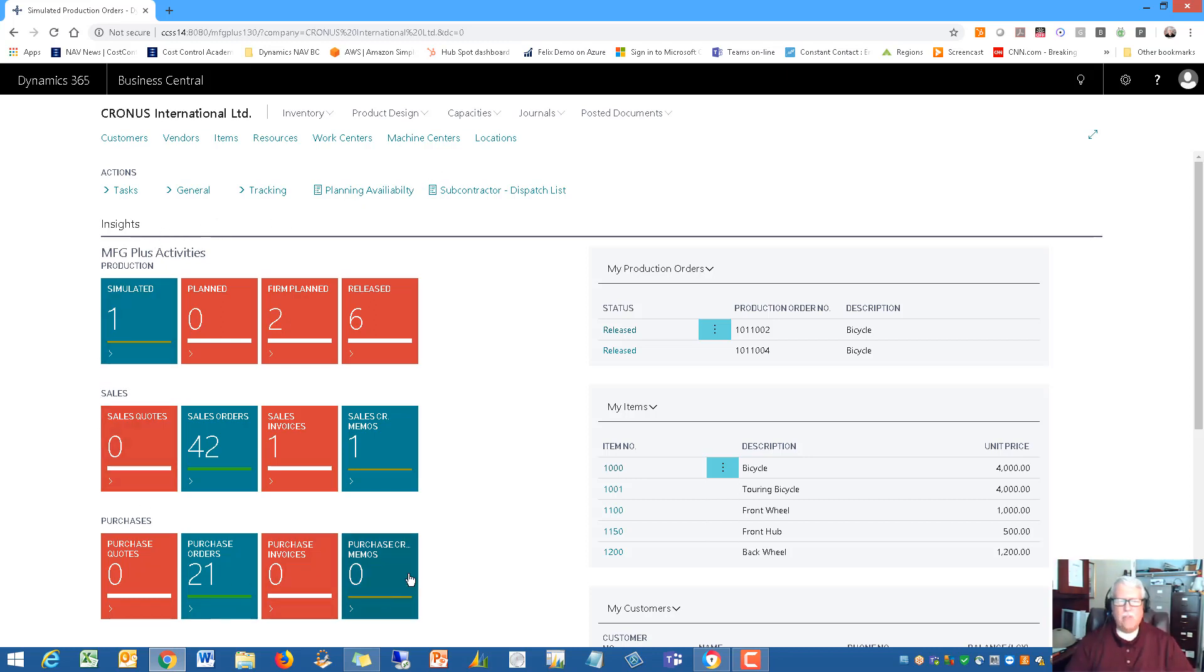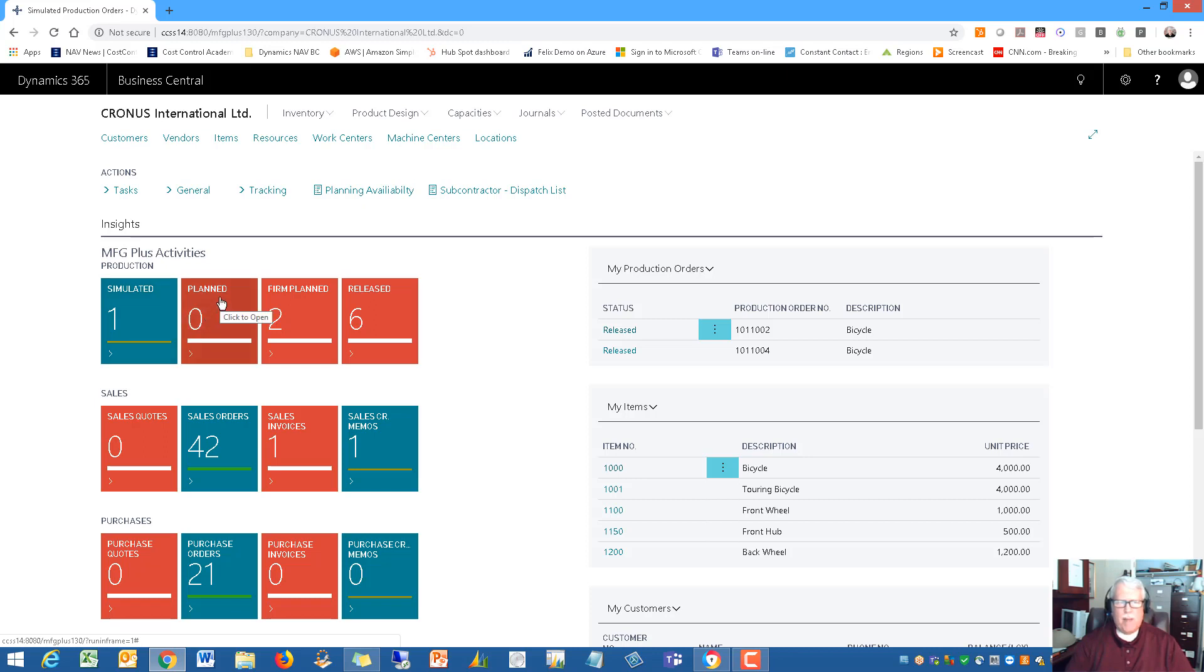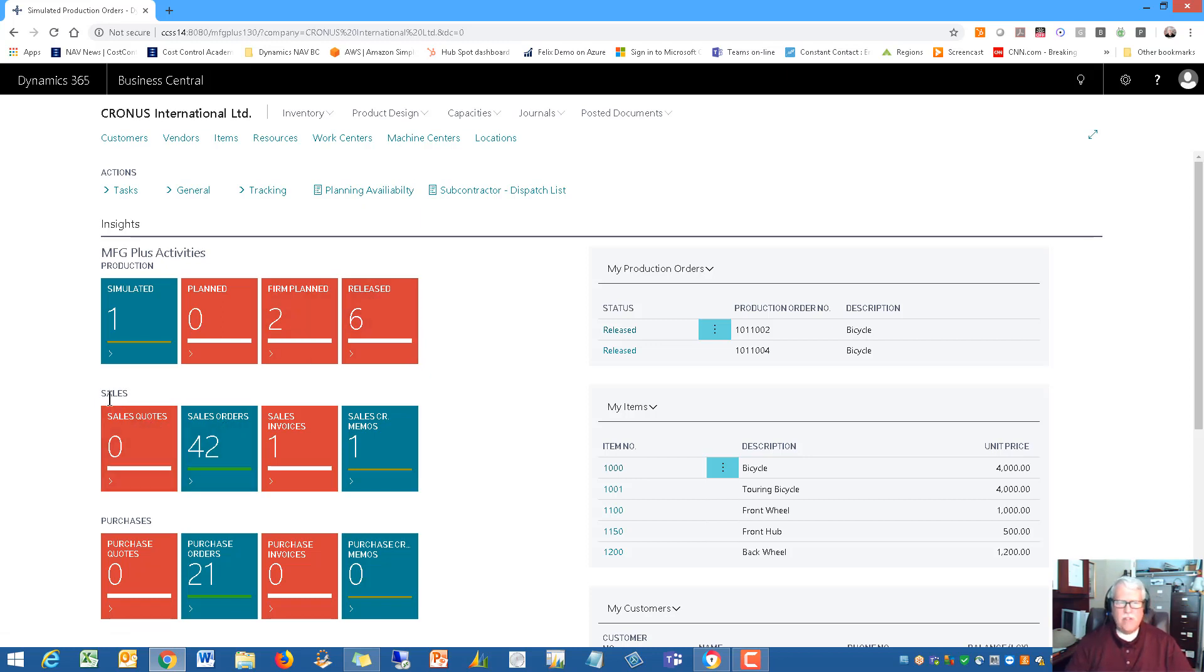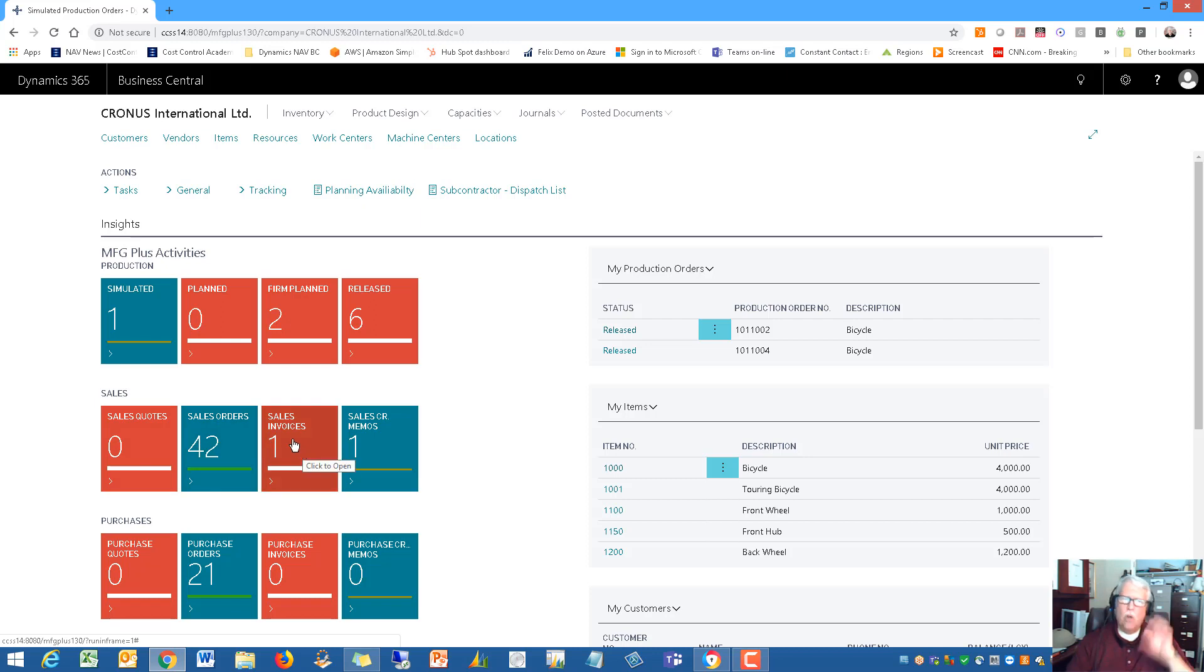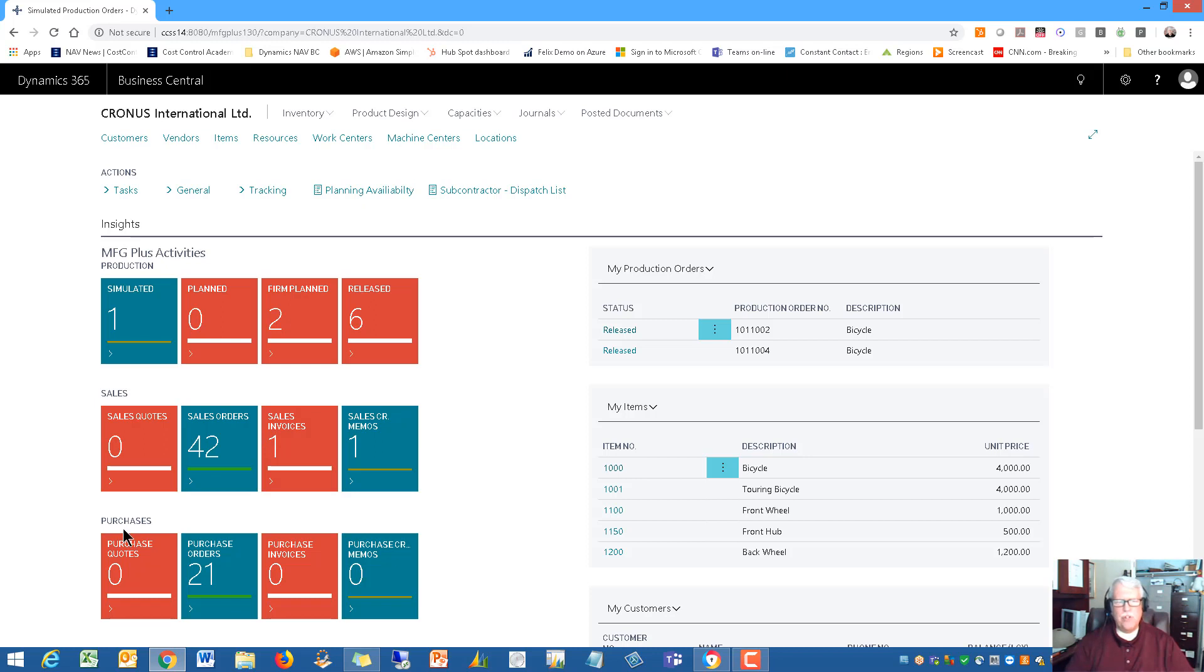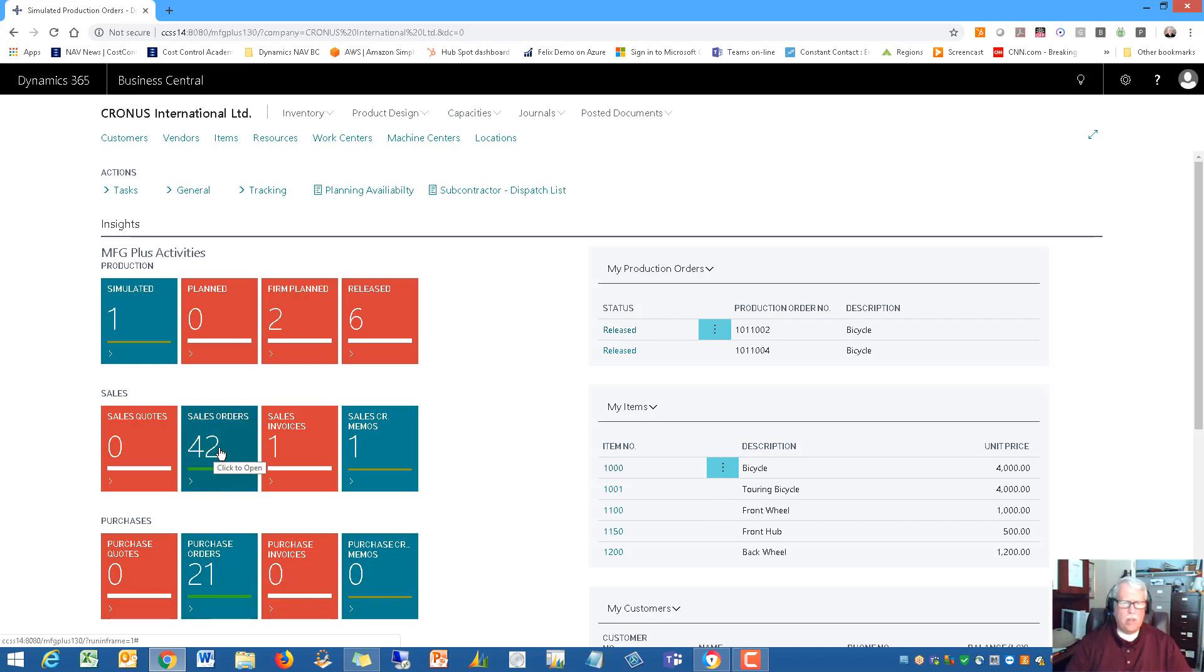Not only that, you're also going to need access to customers, vendors, items, resources, work centers, machine centers, setting up locations. We wanted to have all of the typical things that a manufacturer needs access to handy right on the role center. Notice on the tiles down here, we've even extended it - we've got simulated production orders, planned production orders, firm planned and released, finished production orders.